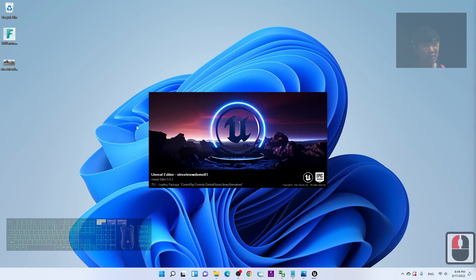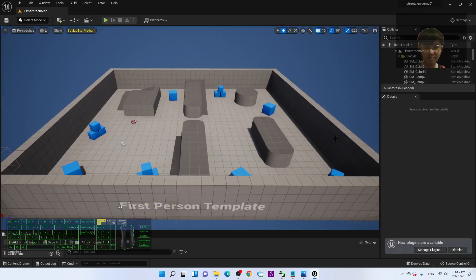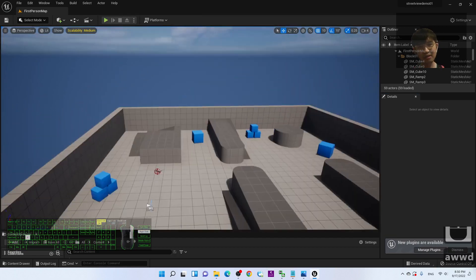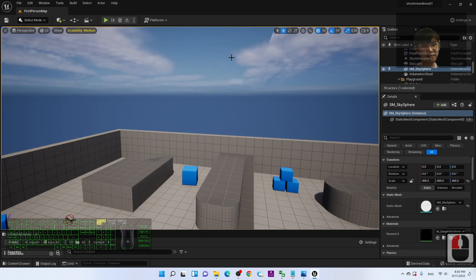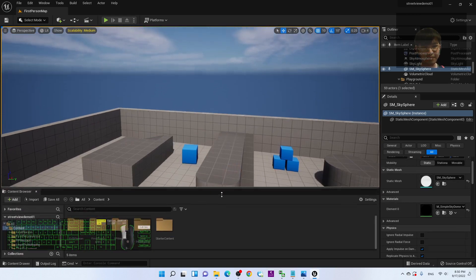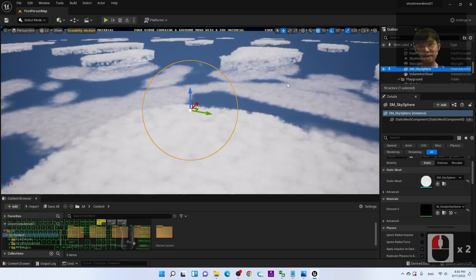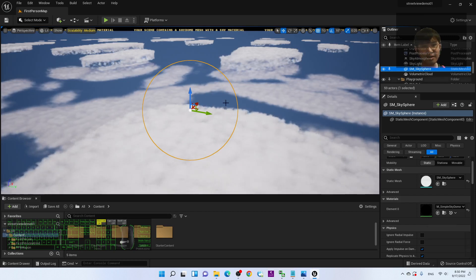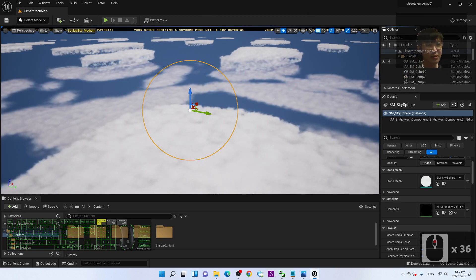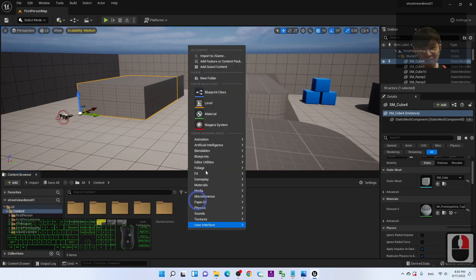Unreal Engine 5 is loading the new project. You can see the scene already has a sky static mesh. You can ignore the sky for now and press F to fit the scene in view. Next, in the Content Browser, right-click to create a new folder and name it 'street view'.